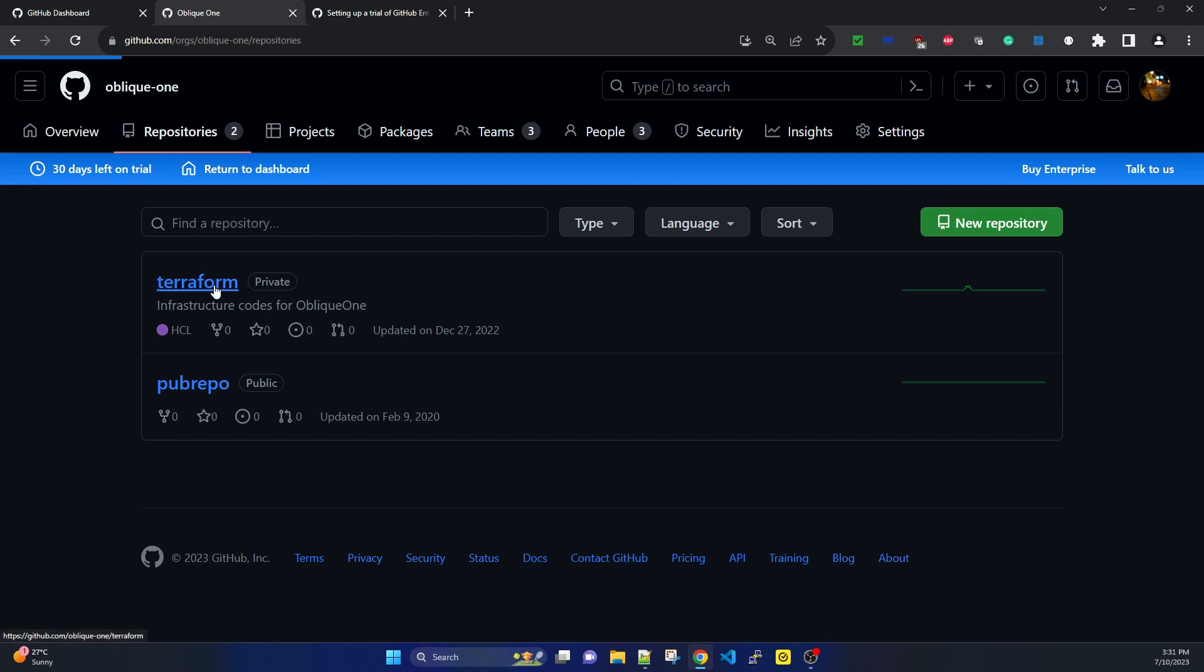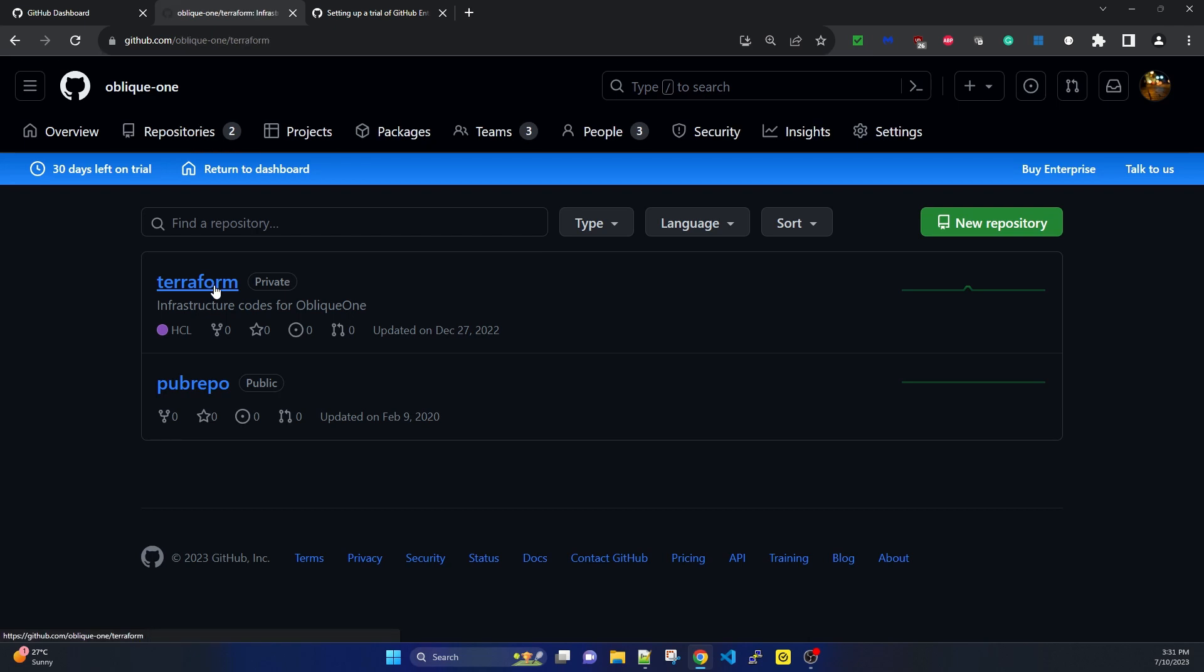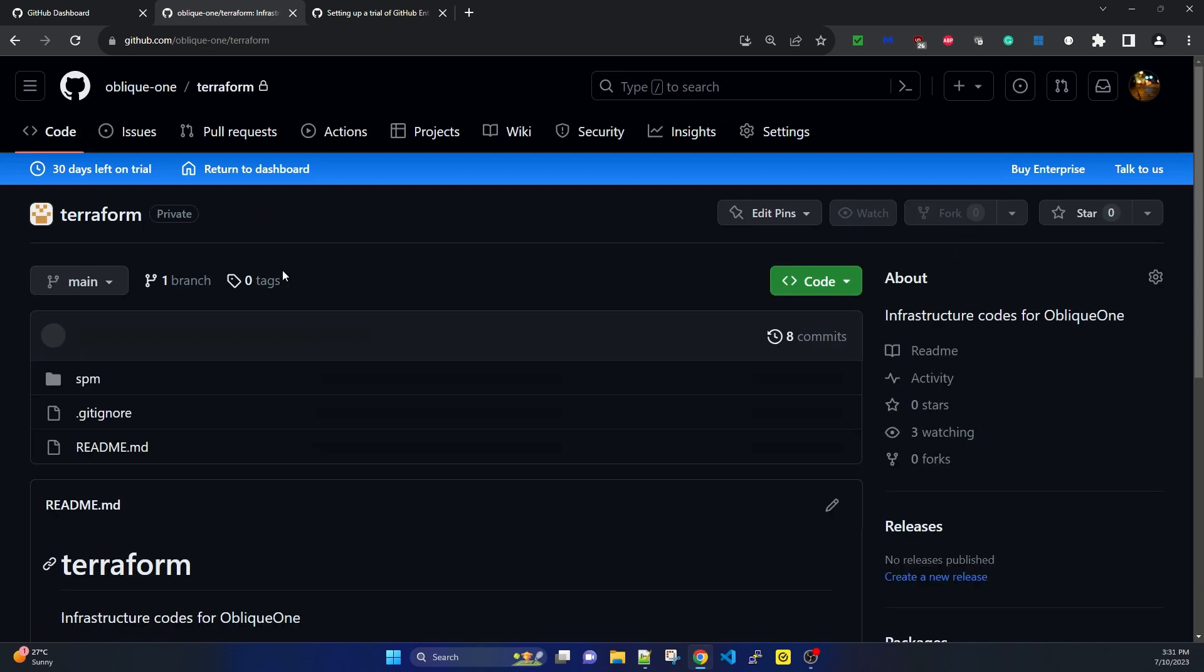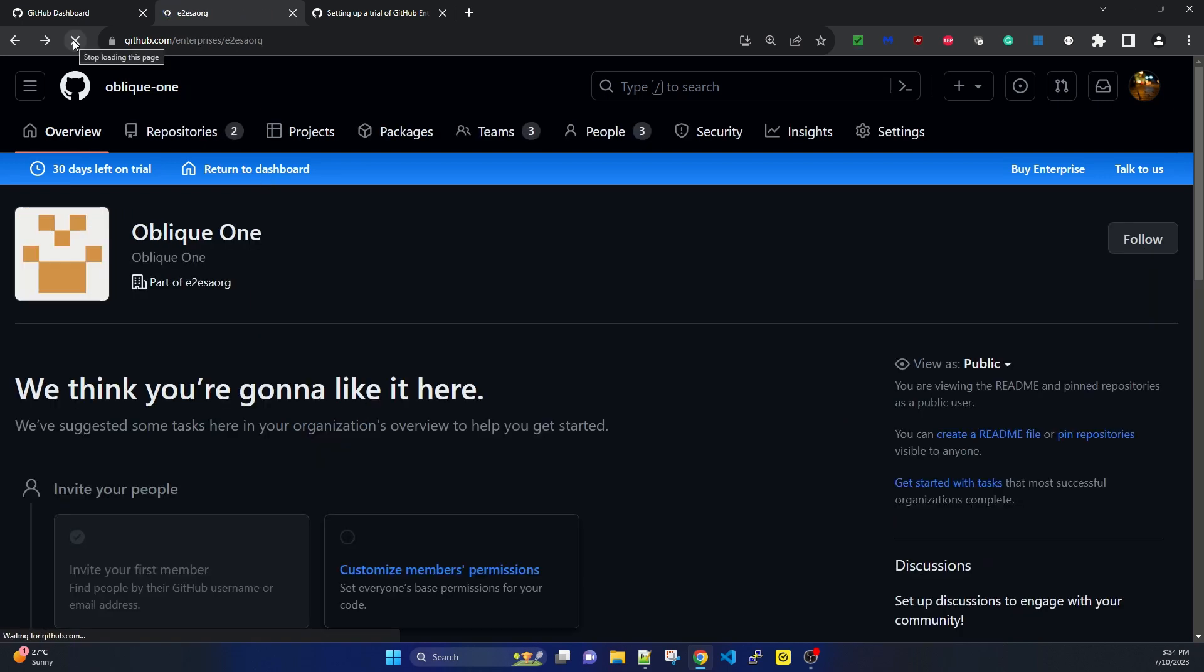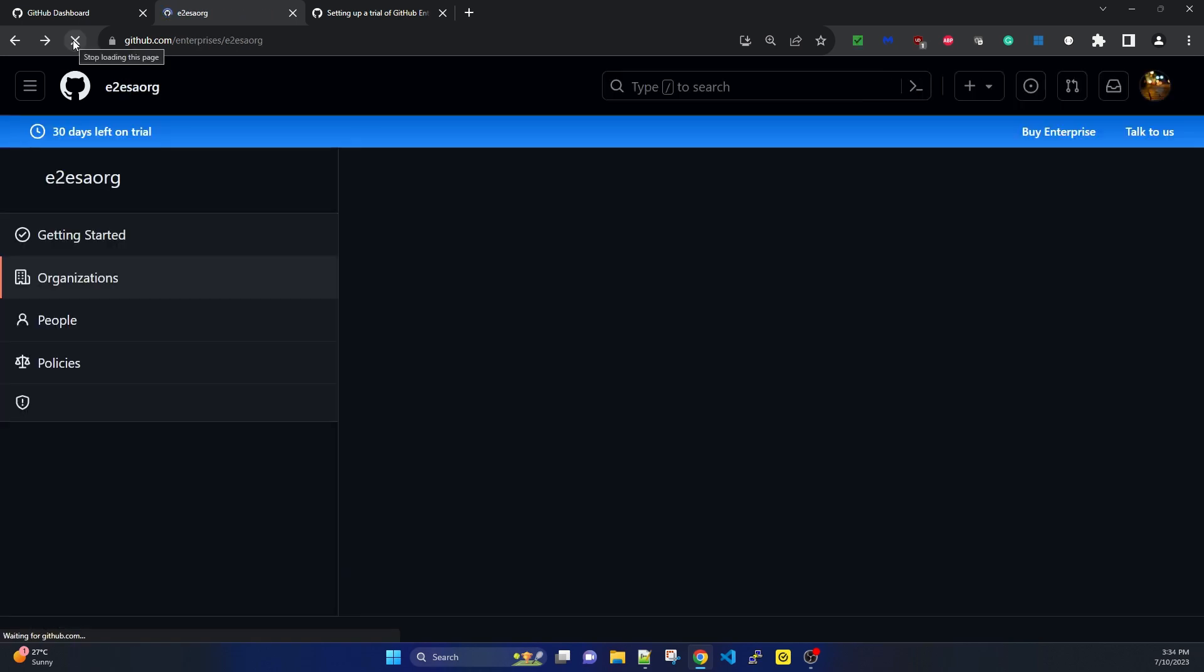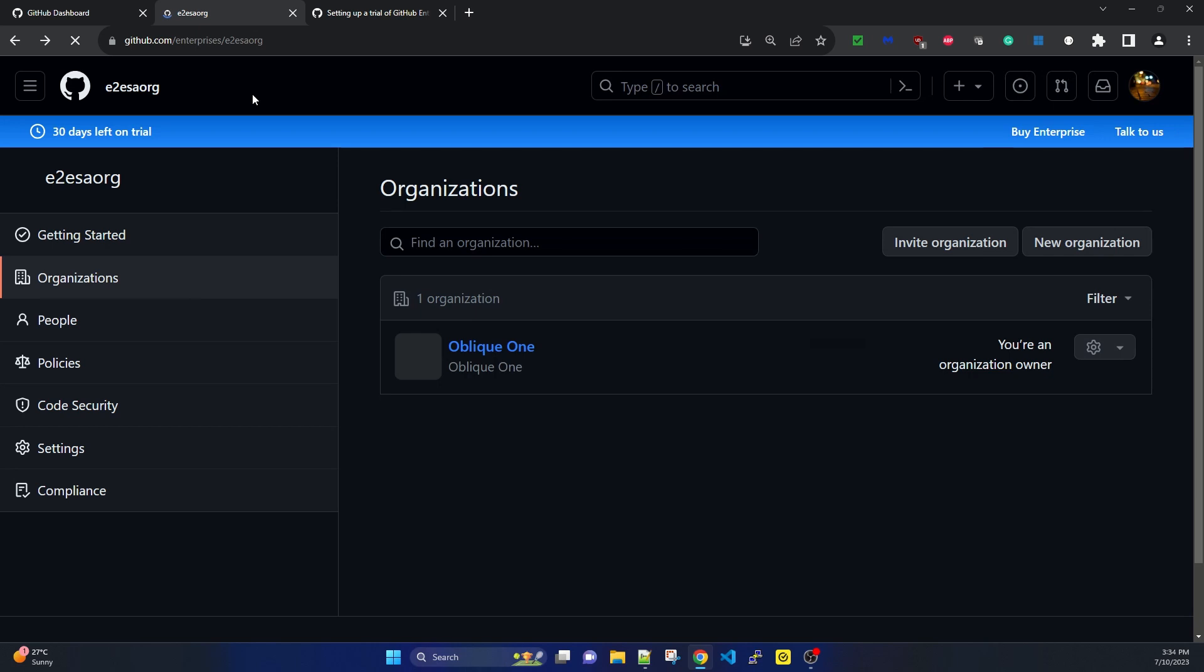If I go inside the Terraform private repository, we have a few code files here. Returning to the dashboard, I'm now in github.com/enterprise/e2esaorg - the new enterprise account I created. This was a quick session to show how we can sign up for GitHub Enterprise account.